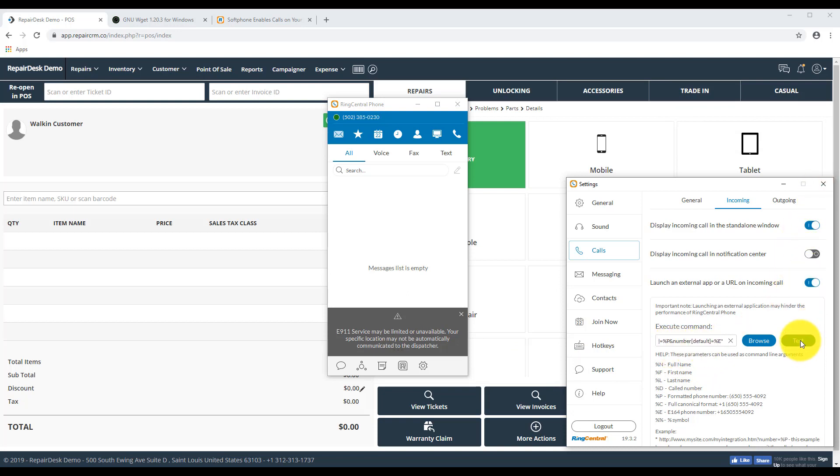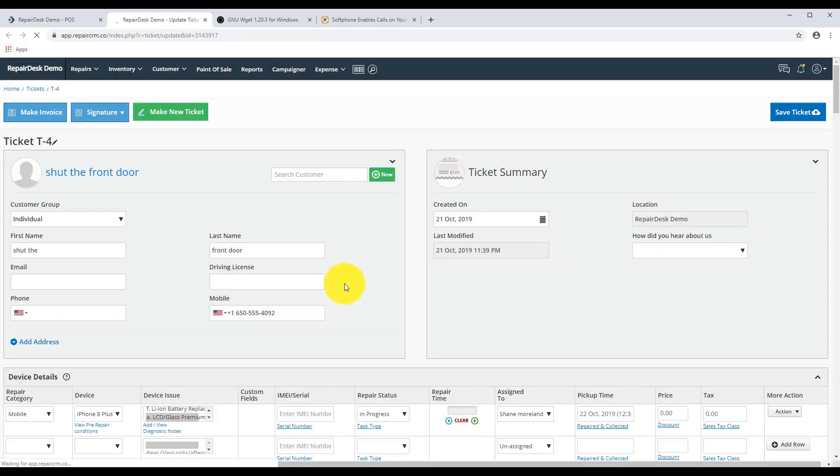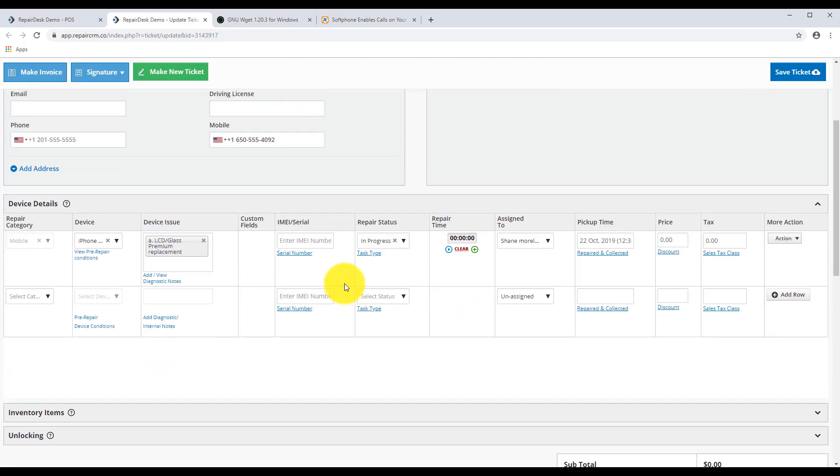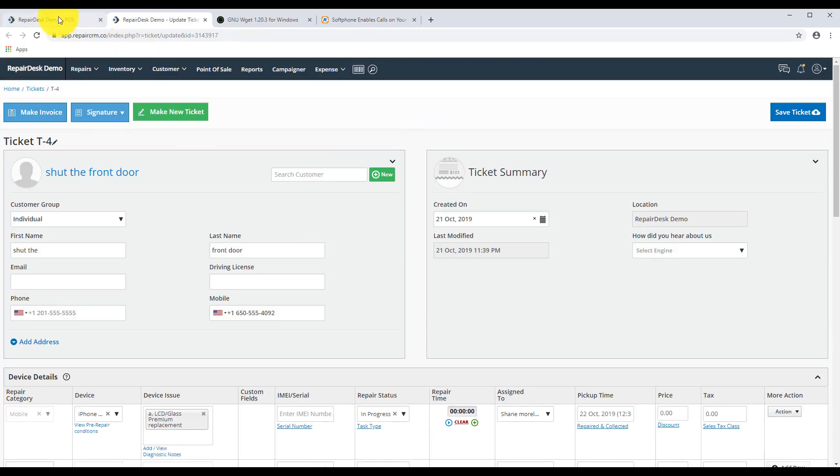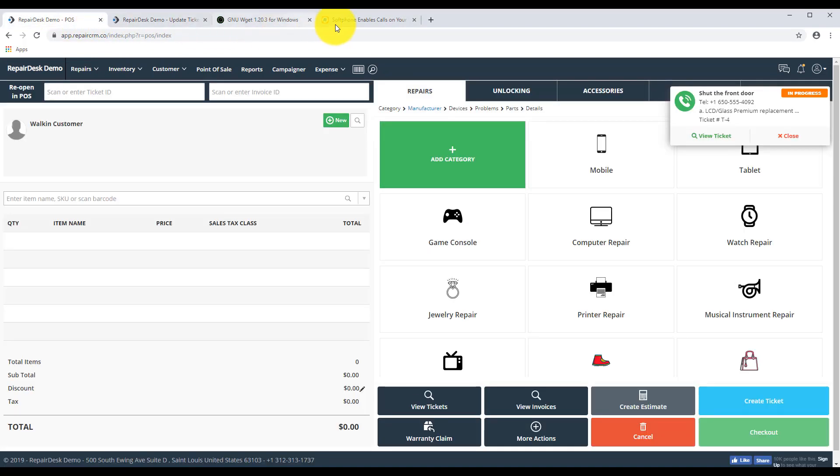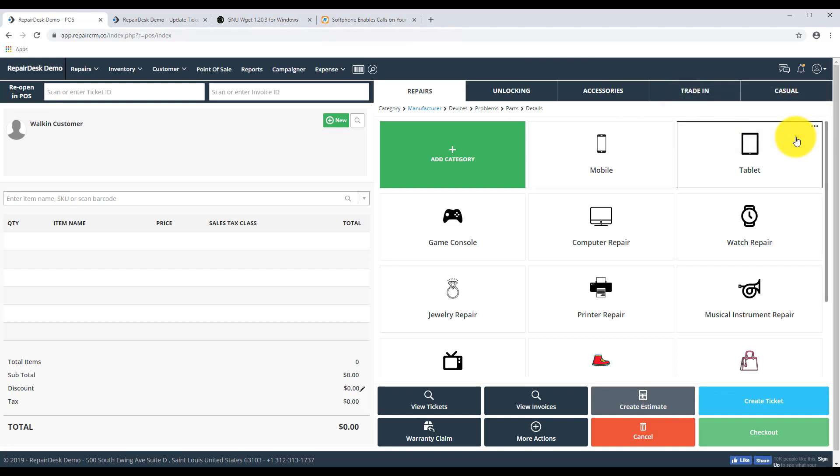The call will also be logged in the customer log and the ticket details. With this integration, you'll be able to use RingCentral to answer all your calls paired with a ticket for a faster response for the client. And have it pair seamlessly with RepairDesk to take out all the hassle of working on tickets.